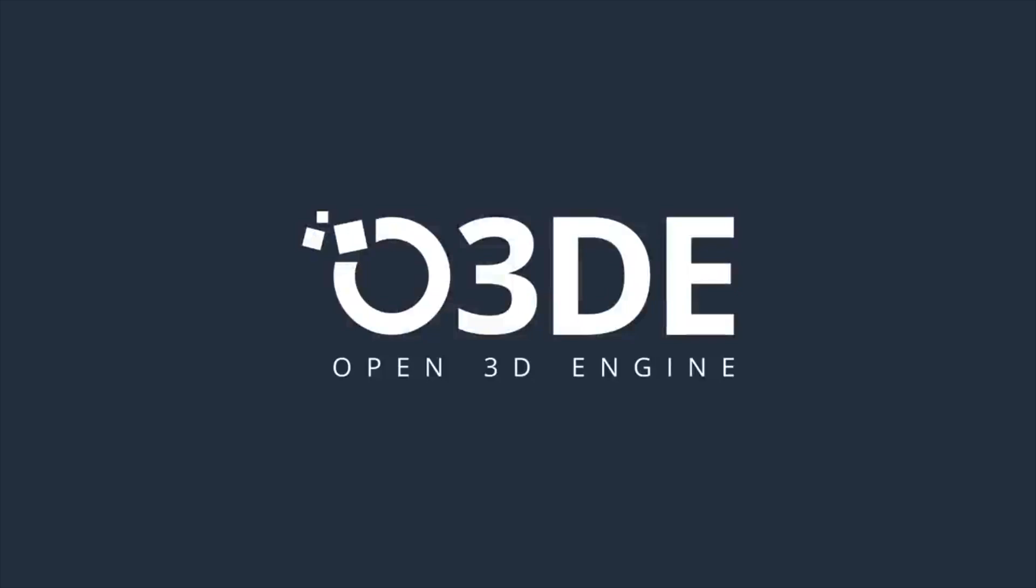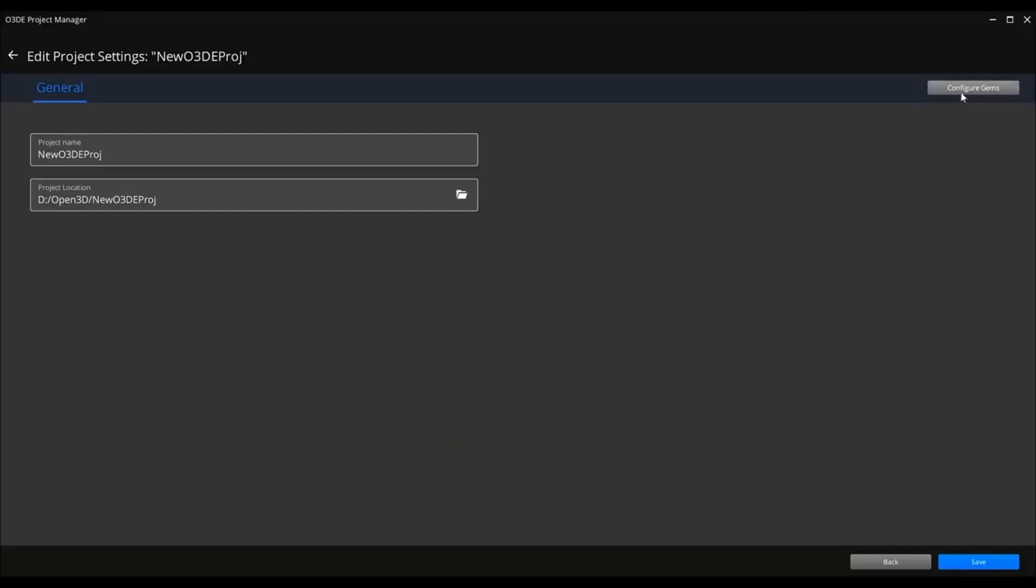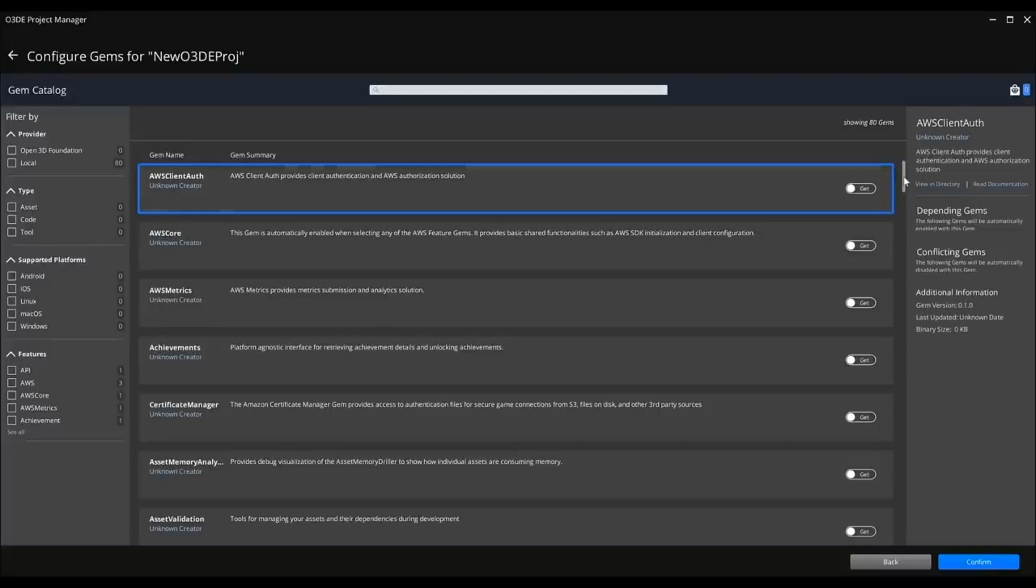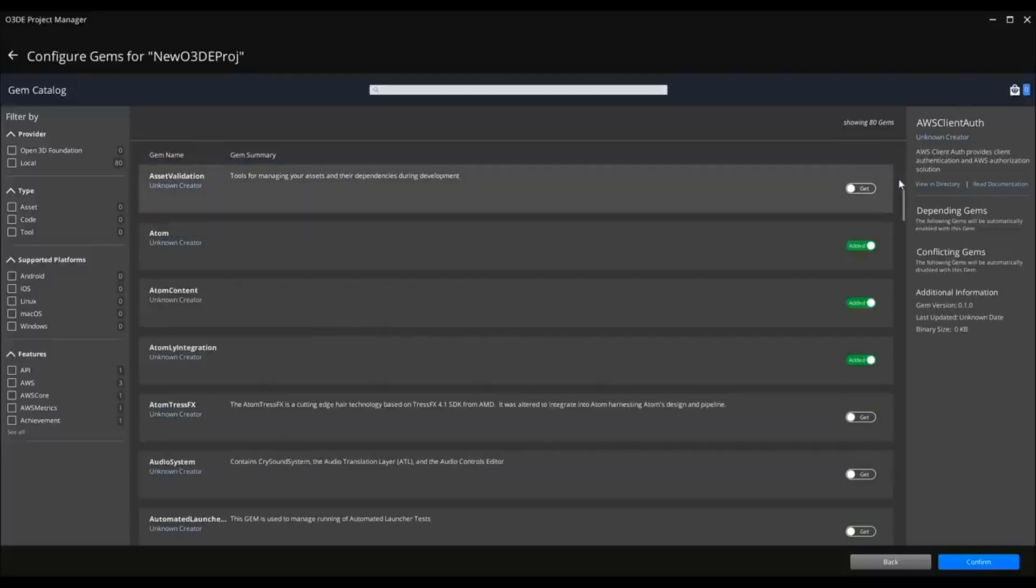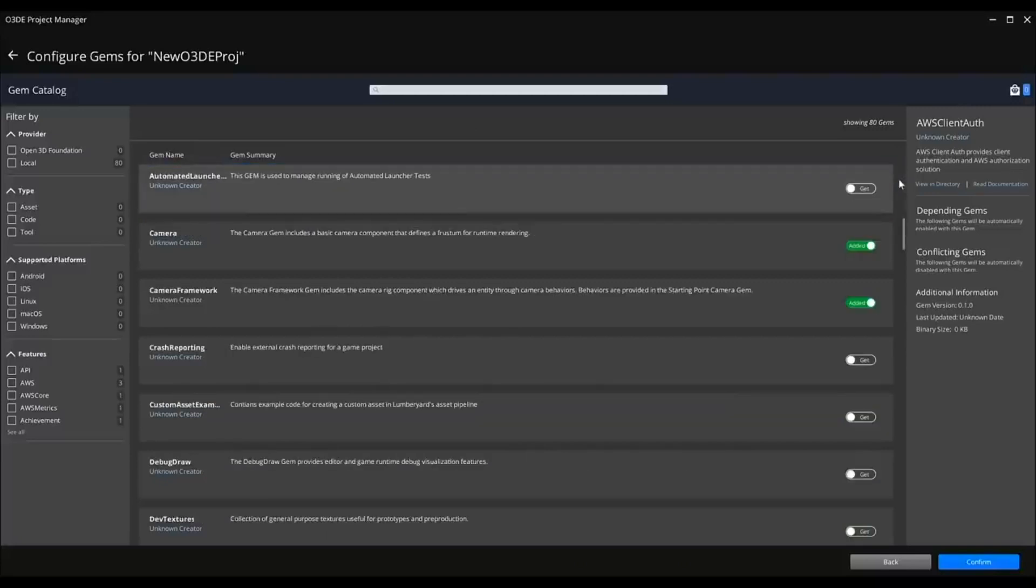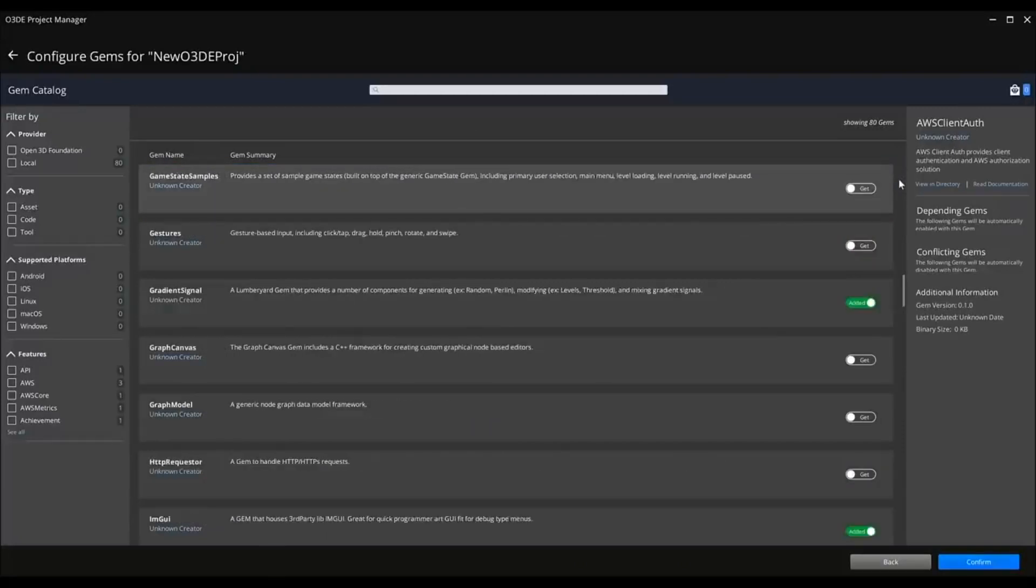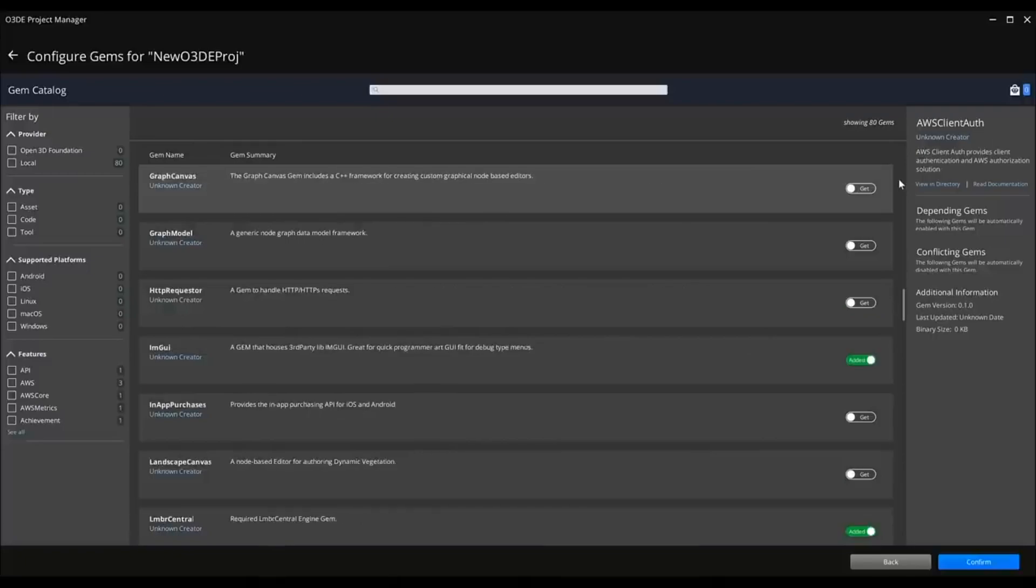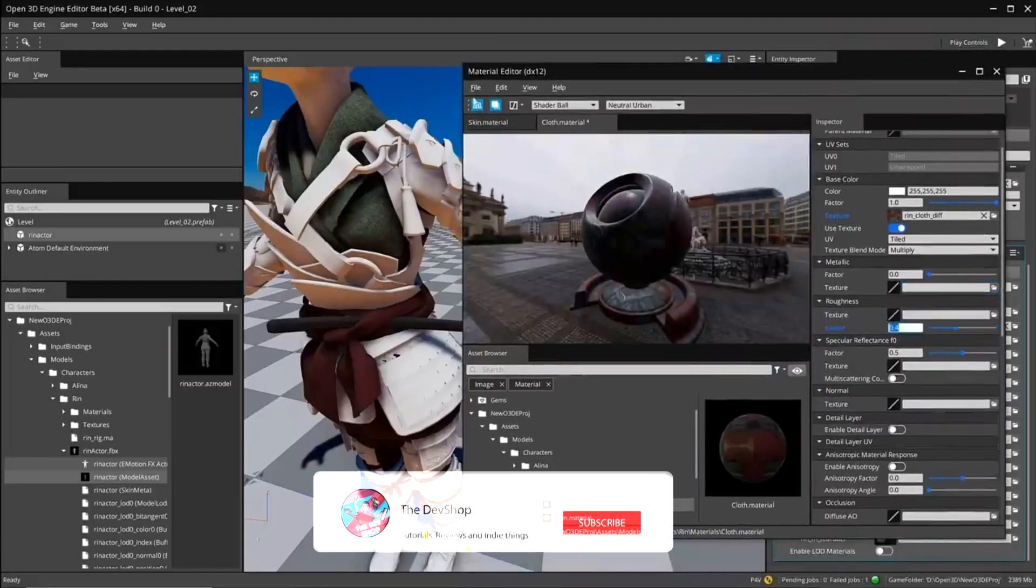What's up my fellow devs and welcome back to The Dev Shop. This is episode two of Daily O3DE, where we look at the latest and greatest in the engine, see what the community is doing, and what's going on with GitHub.